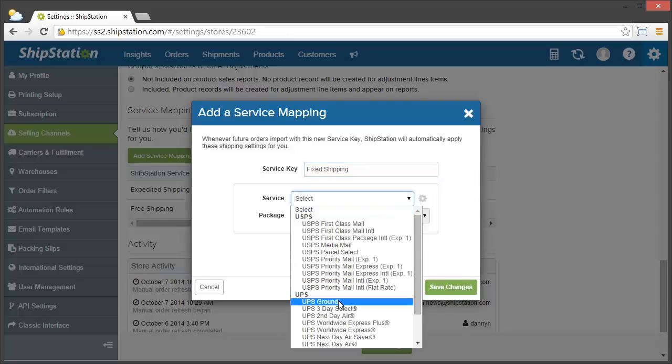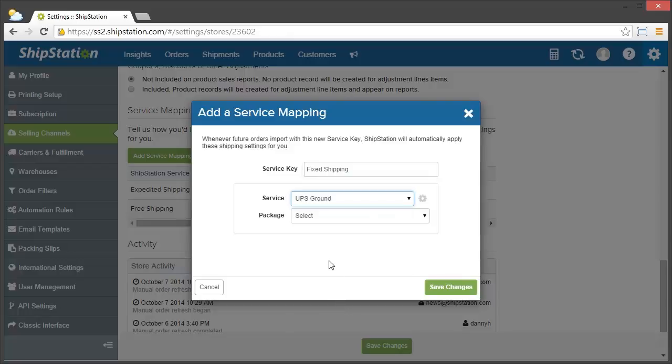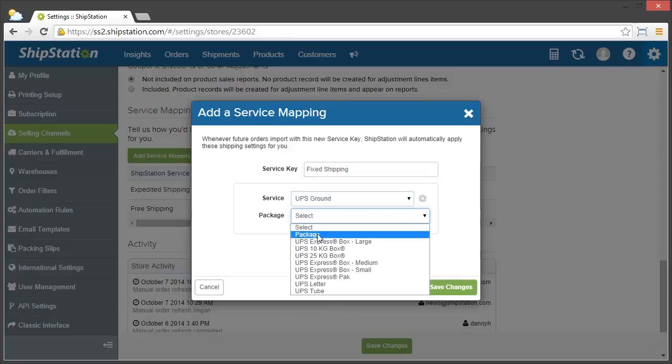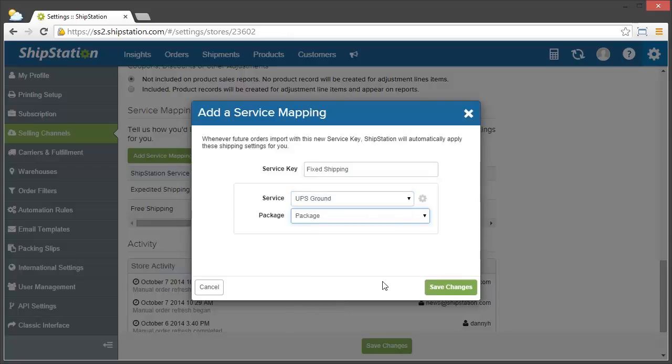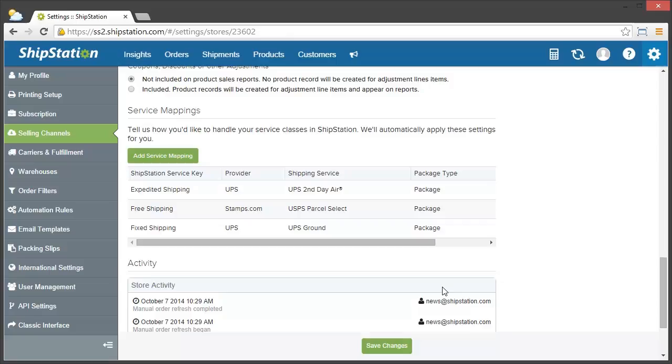Then select the service and package type for this mapping, click save changes here, and then click save changes for the entire store.